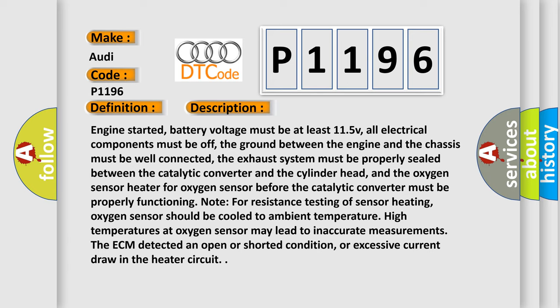Engine started, battery voltage must be at least 11.5V, all electrical components must be off, the ground between the engine and the chassis must be well connected. The exhaust system must be properly sealed between the catalytic converter and the cylinder head, and the oxygen sensor heater for oxygen sensor before the catalytic converter must be properly functioning. Note for resistance testing of sensor heating, oxygen sensor should be cooled to ambient temperature. High temperatures at oxygen sensor may lead to inaccurate measurements. The ECM detected an open or shorted condition, or excessive current draw in the heater circuit.